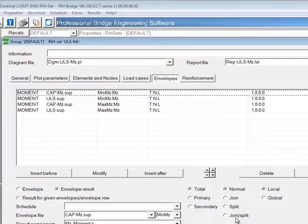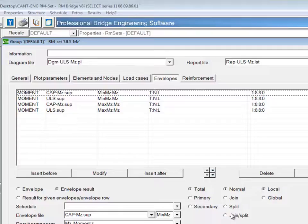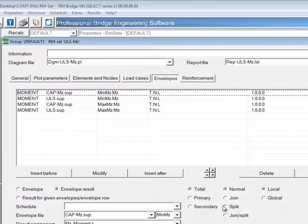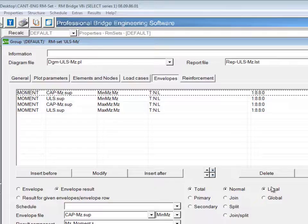This refers to composite structures where loads that were applied to part of the composite section can be joined to the composite section, or vice versa, loads applied to the composite section can be split to individual parts. And local/global refers to the coordinate system, either the element local coordinate system or the global.